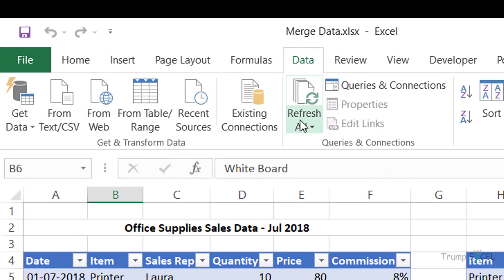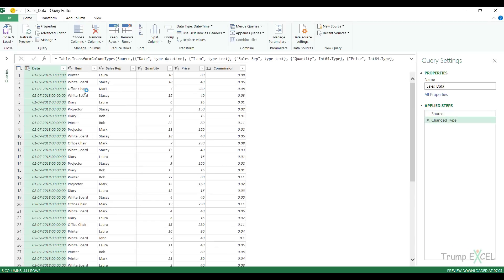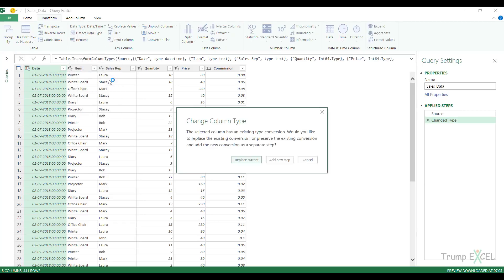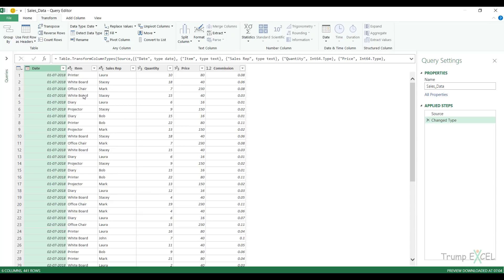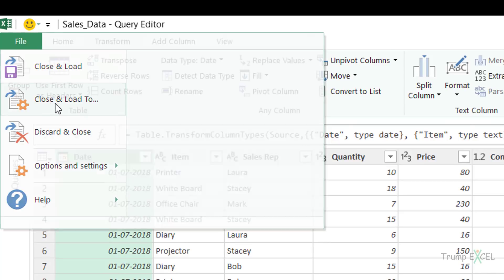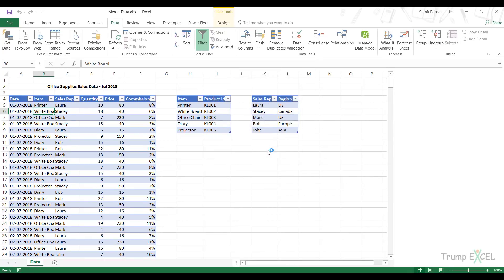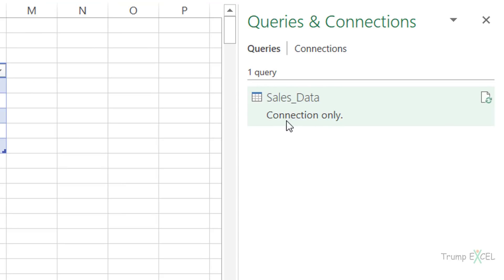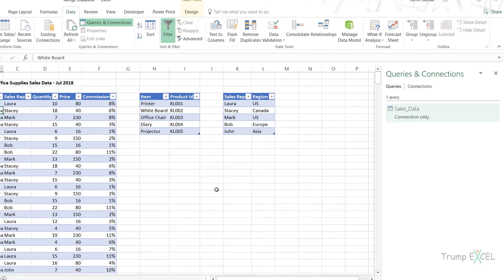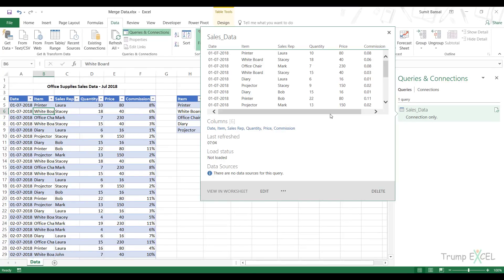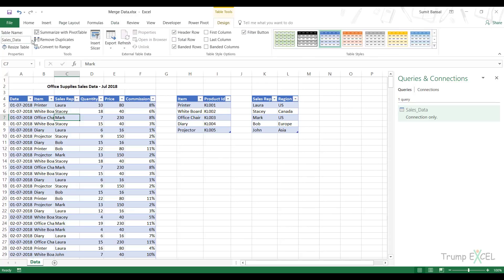So I go to Data and click on From Table/Range. This opens the data in the Query Editor. I can check the data types — I'll change the date data type from date-time to date. Now I'll save this as a connection. There's no point loading this in the workbook because it would just lead to duplication of data. So I go to File, Close and Load To, and in the Import Data dialog box I select Only Create Connection and click OK. You can see it saves the query as a connection only, which means I can use it in Power Query but it doesn't appear in my workbook. The name is sales_data, the same as the table name.